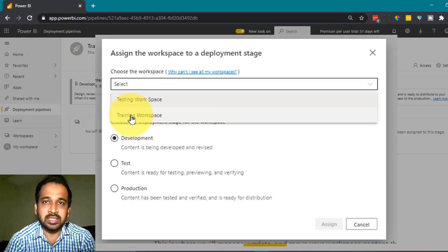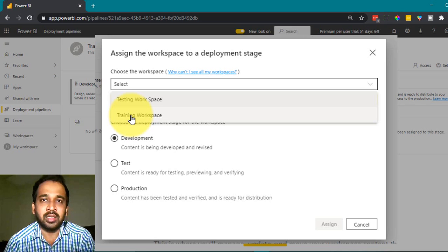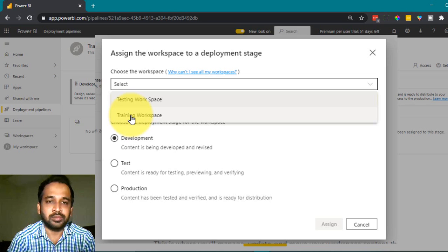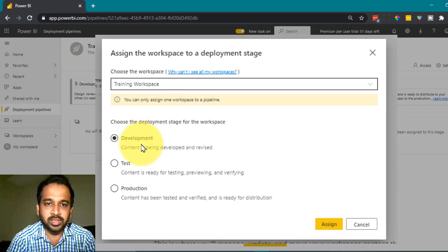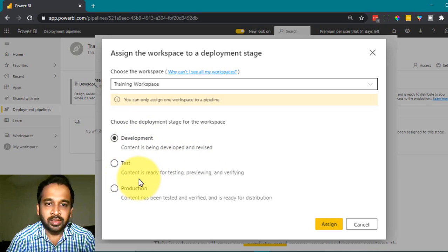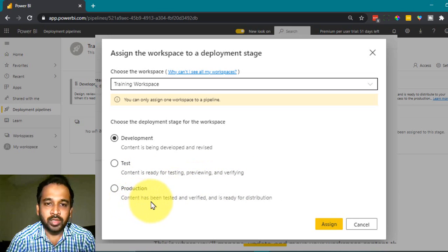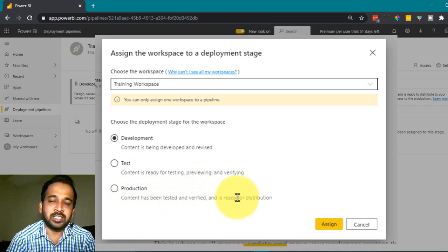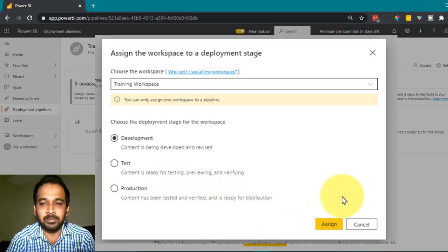Now I can select the training workspace. As this is a preview feature of Premium Per User, you can assign multiple premium licenses for multiple workspaces. Select the training workspace and the deployment stage. The content is being deployed and revised, content is ready for testing and preview, and content has been tested and verified and is ready for operation — this is the short description of these three stages. Then click 'Assign Now'.